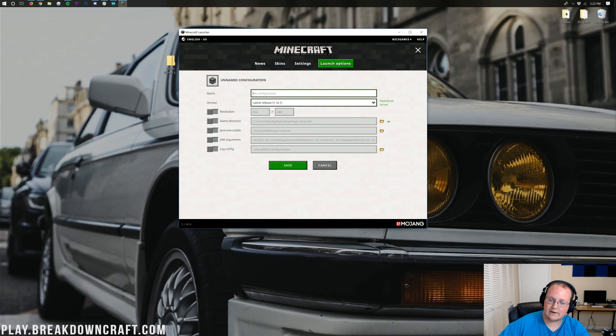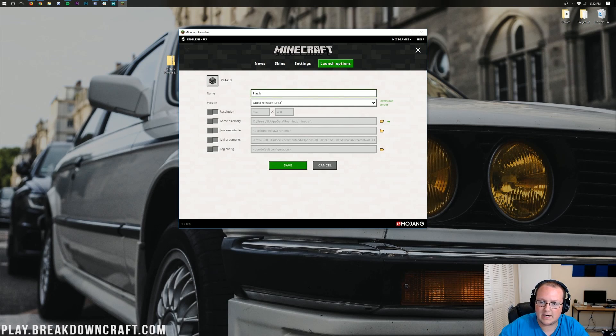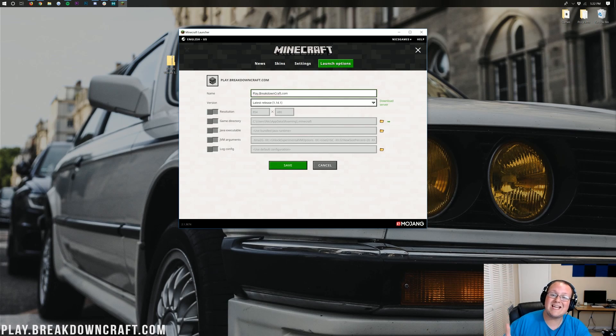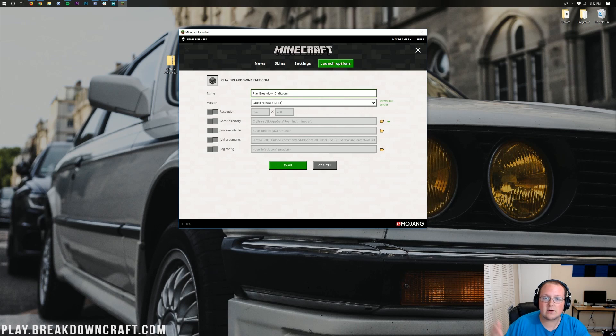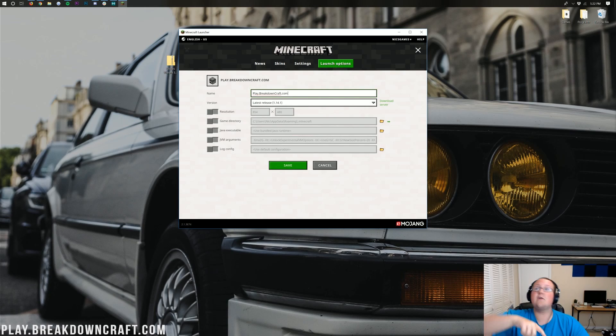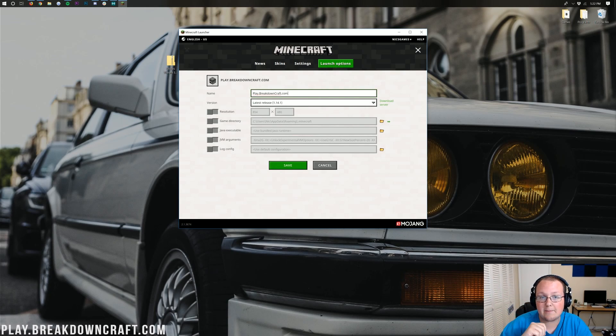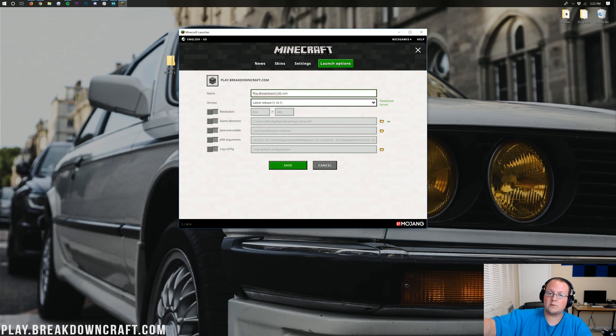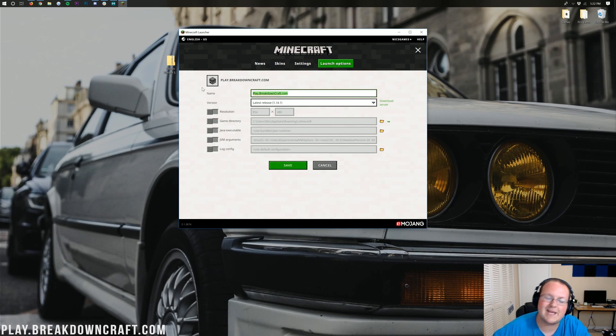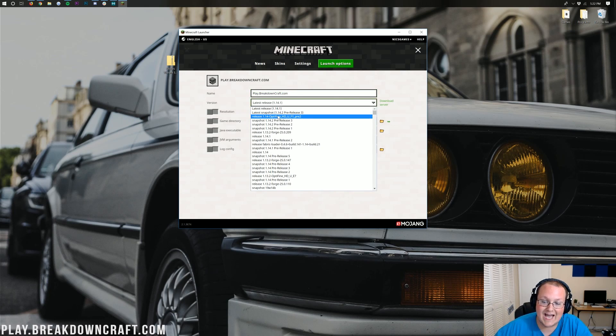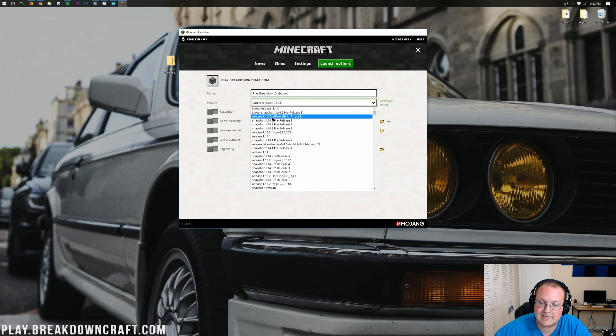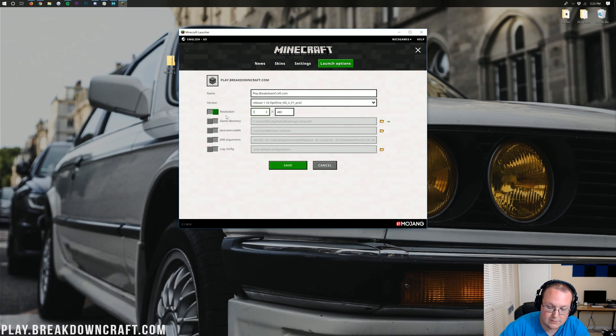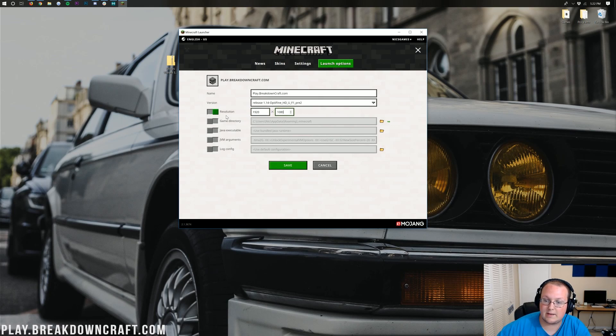Now you can name this whatever you want. I'm going to name it Play.BreakdownCraft.com. Why is that? Because that is our Minecraft server, the best Minecraft server in the multiverse. We have incredible player economy, grief-protected survival, the best around, over 100 players every single day on our survival server, plus over 100 players on our custom Skyblock server. Come play with us. Play.BreakdownCraft.com, fully running 1.14. Next to version here, we're going to select that, and then you should have released 1.14-Optifine. Click on that.